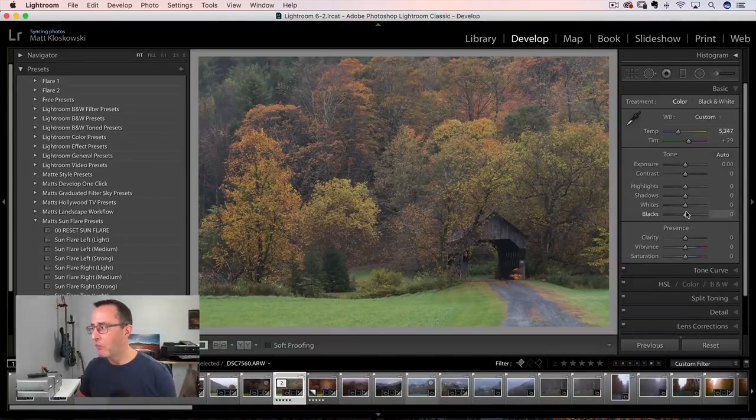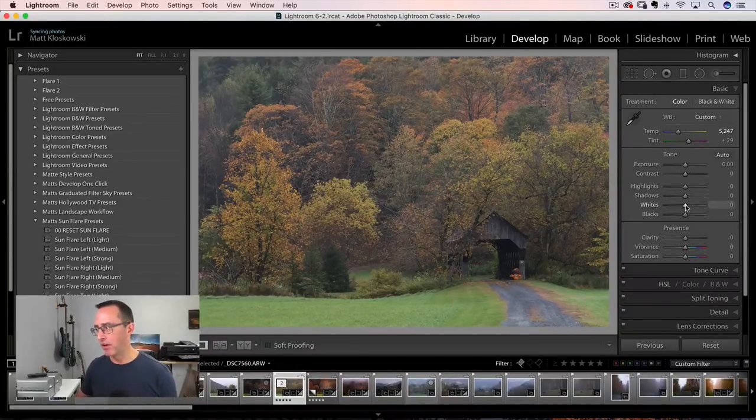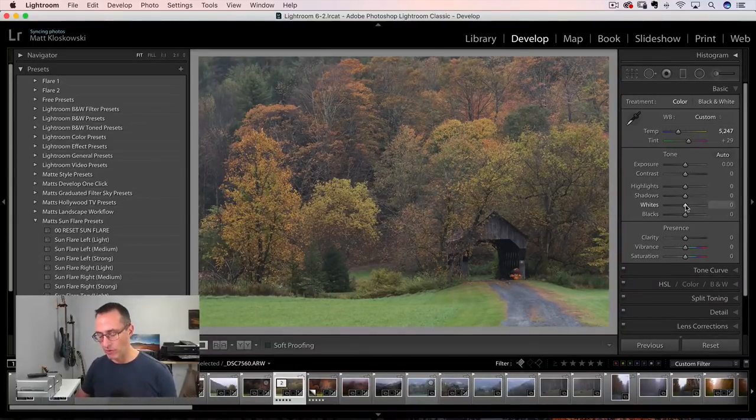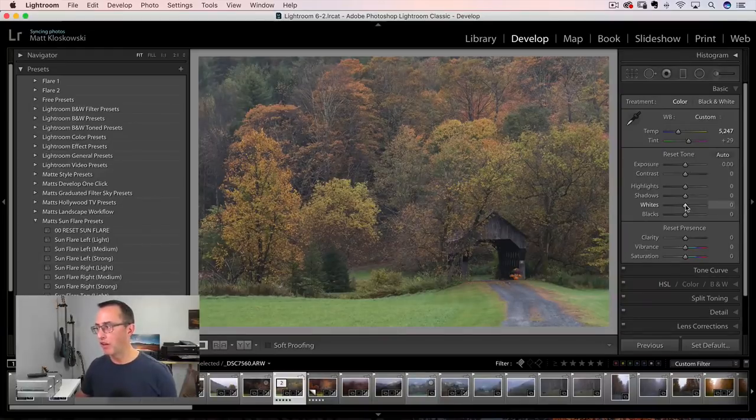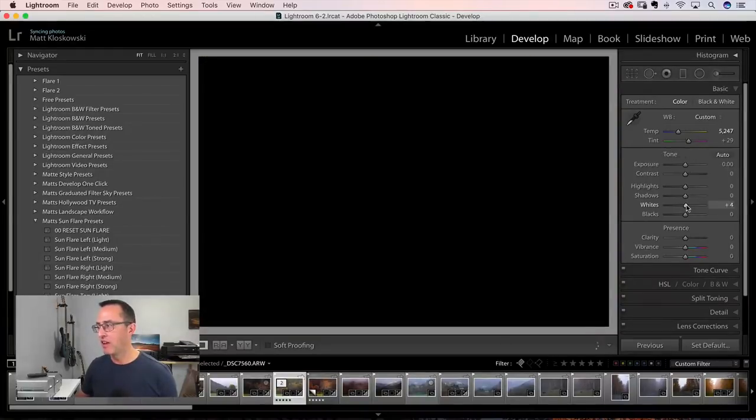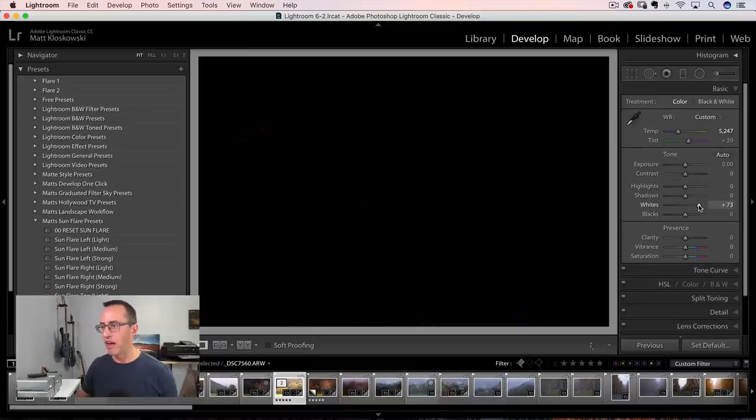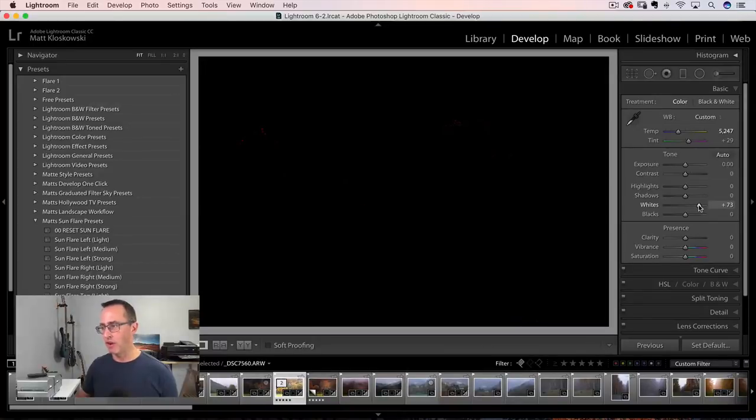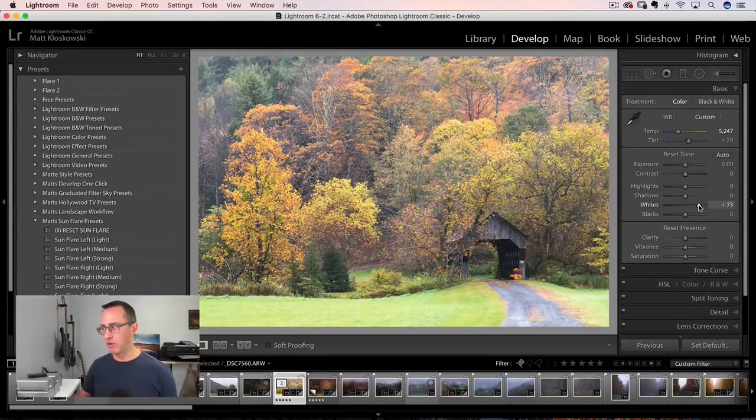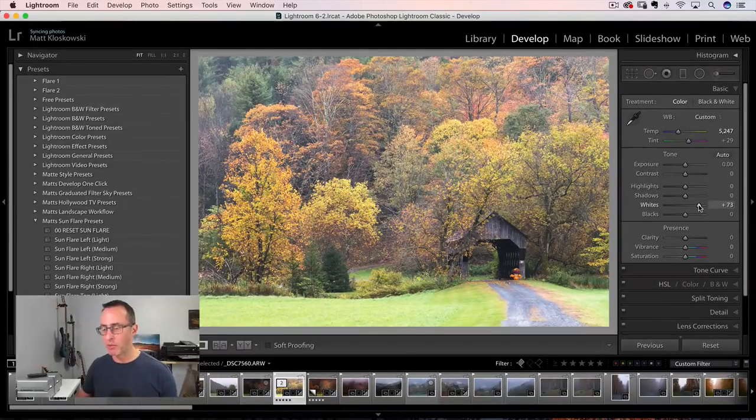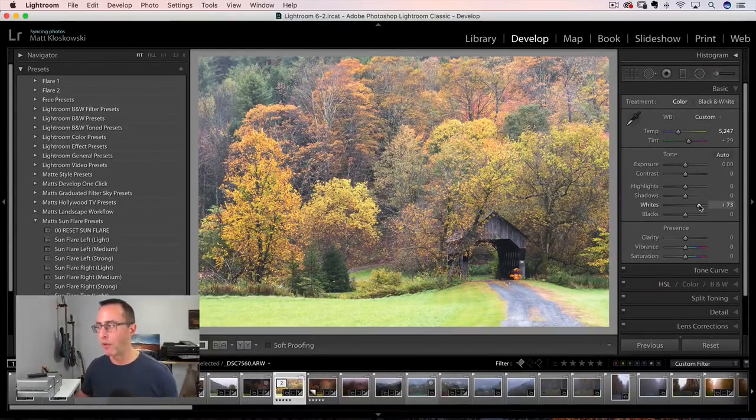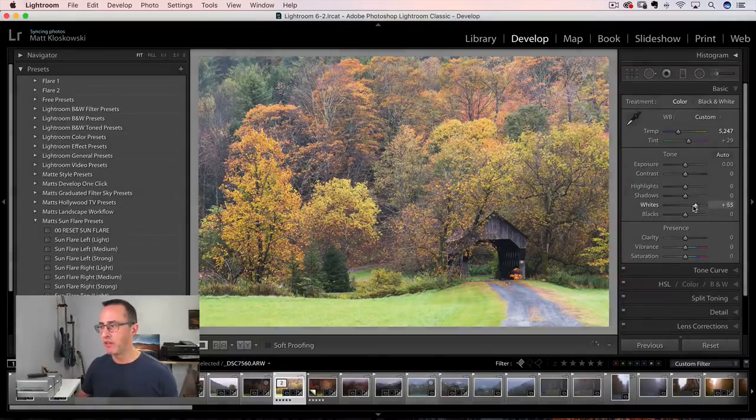Whites and blacks, you know, I'm kind of like a broken record with this stuff. I option or alt click on whites and move that to the right until I see a couple of specs. I have a feeling when I look at it, it's going to be too bright because there really probably isn't a full white point. So I'll pull back a little bit.